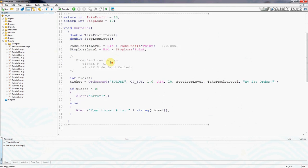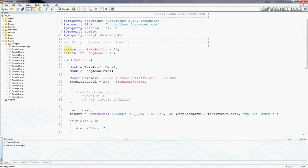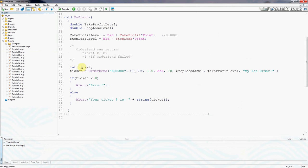If you remember, in this code we have some external parameters that the trader can change that will set out take profit and stop loss levels. Then we send an order, we use the OrderSend function to send a euro dollar buy order for one lot, and then we use the variable ticket to implement a fail-safe mechanism.